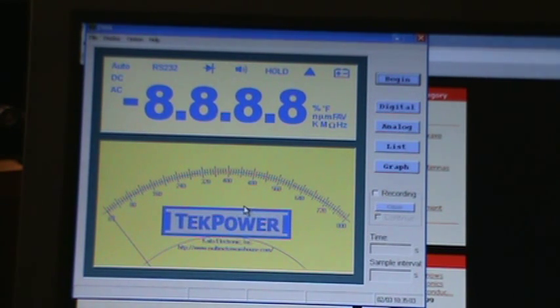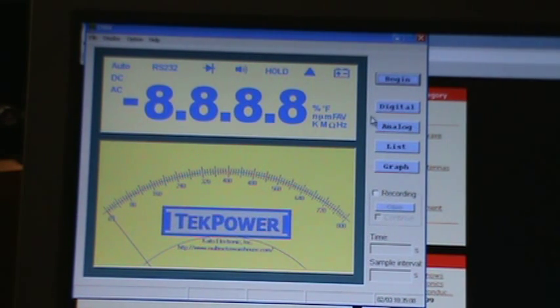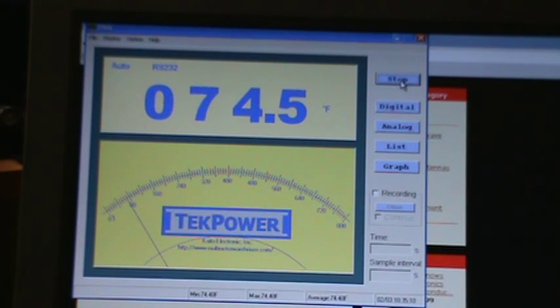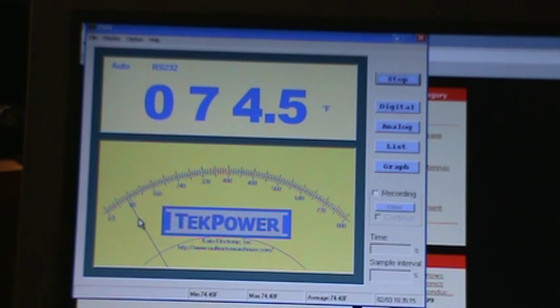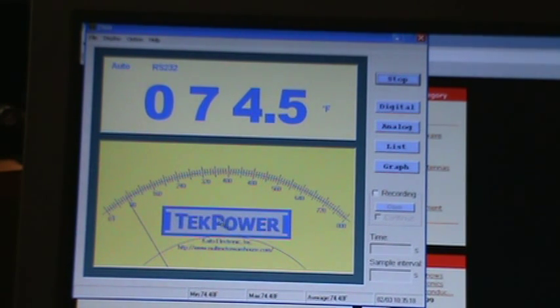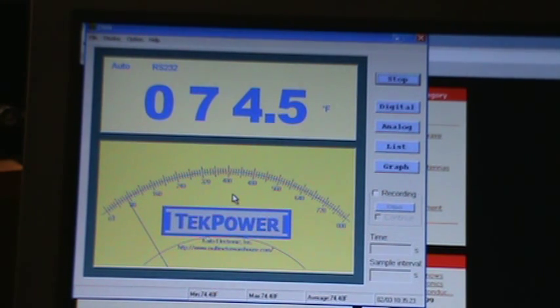So that's the basic interface and it gives you a digital output and an analog output. Right now it's not sampling, so that's why it's got that 888 there. But if I hit begin, it starts sampling and so it's showing you the digital value and the analog value.